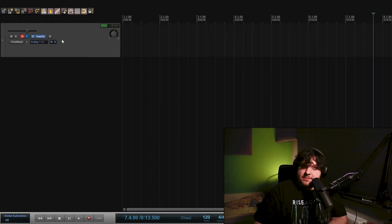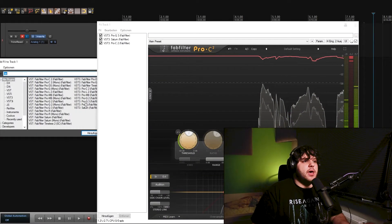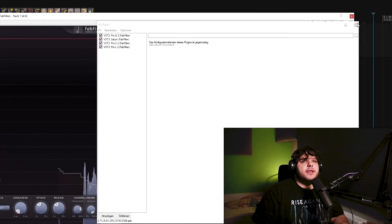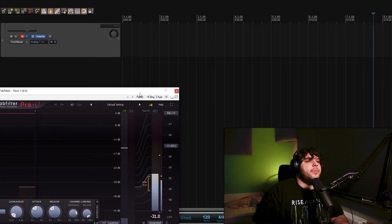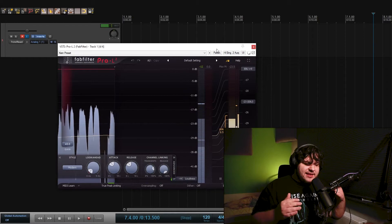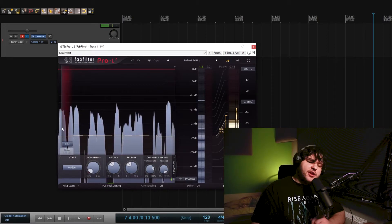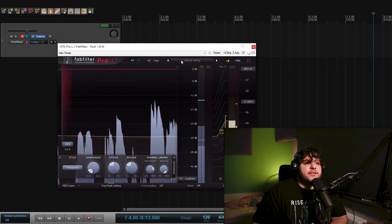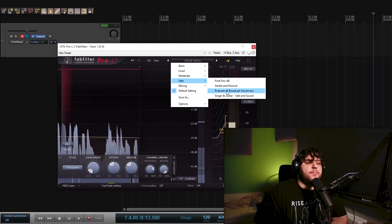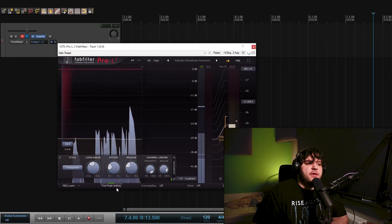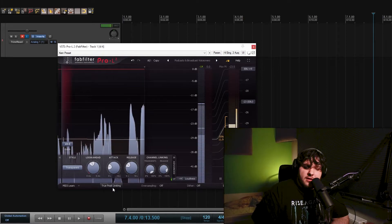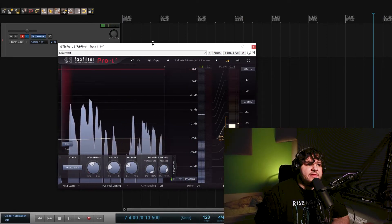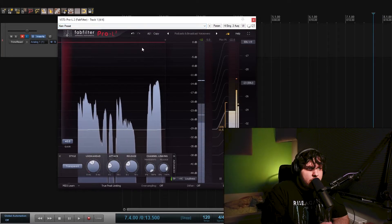Next thing and the last plugin for today. I want to use the FabFilter Pro L2, which is the limiter. Right now I have a latency going on in my head, so I hear that kind of after I say it, which is quite annoying. So I'll go to transparent. And what I normally do is go to the safe settings, podcast and broadcast voiceovers and start transparent. True peak limiting, put that off because it introduces more latency. And now I speak and look closely at the meters.